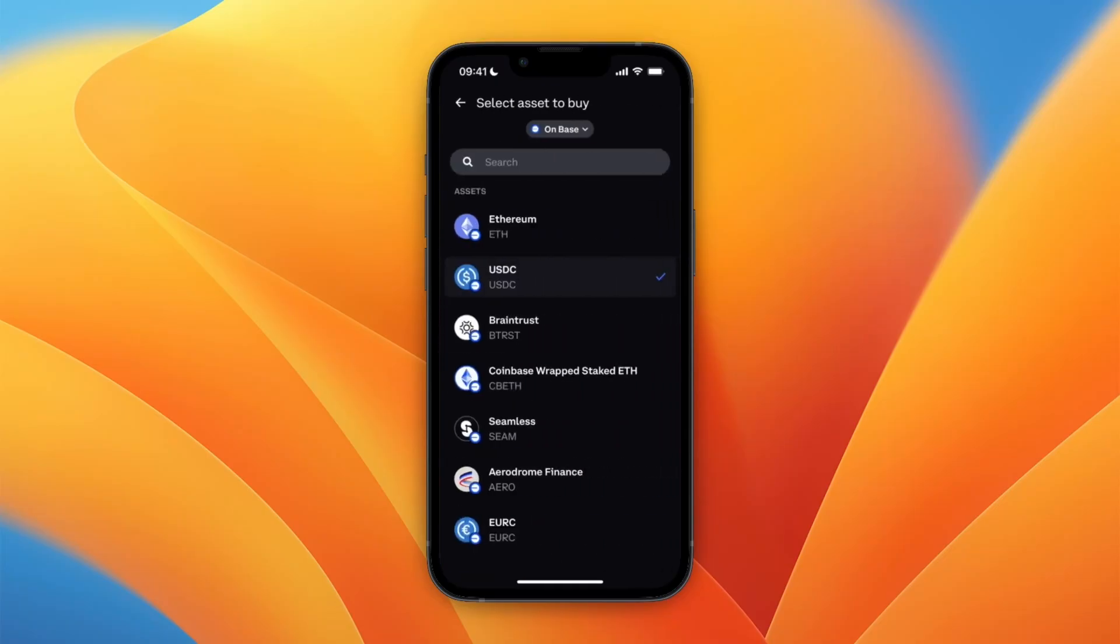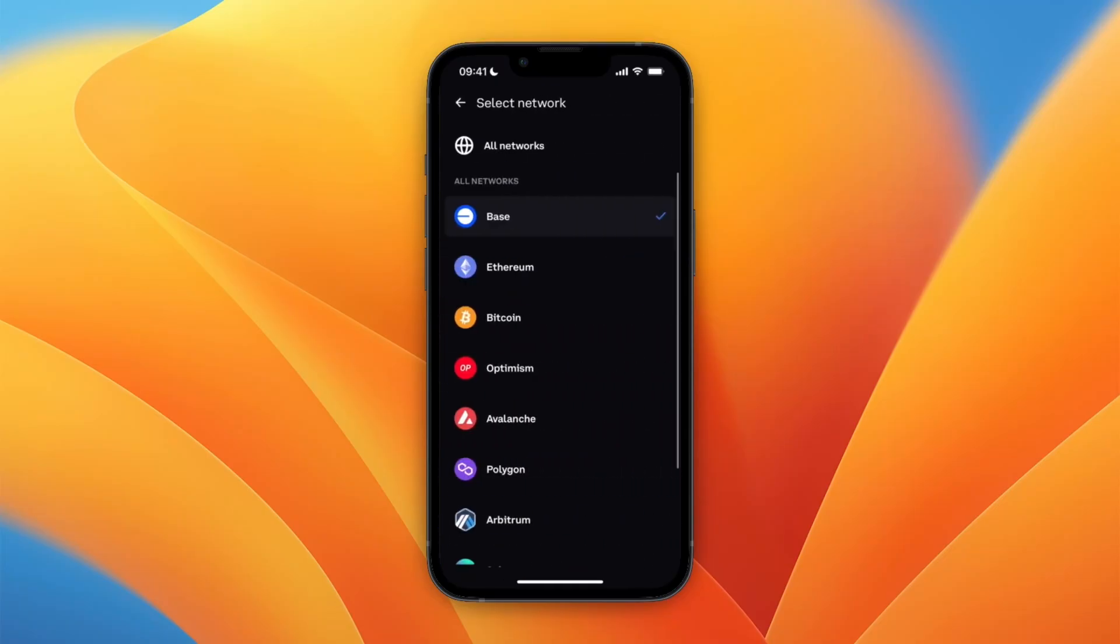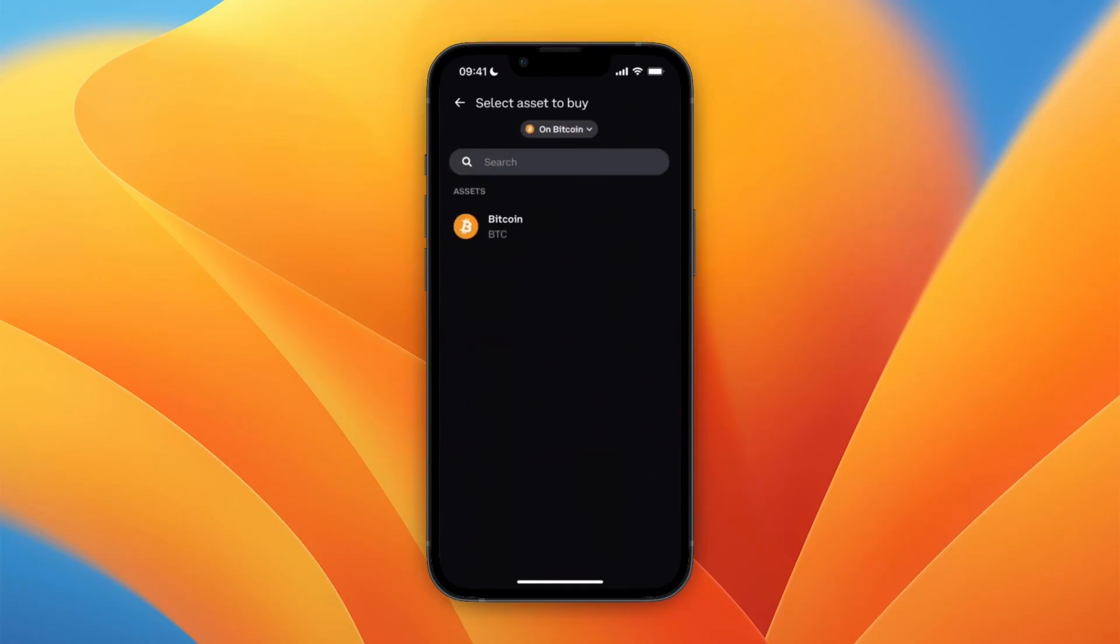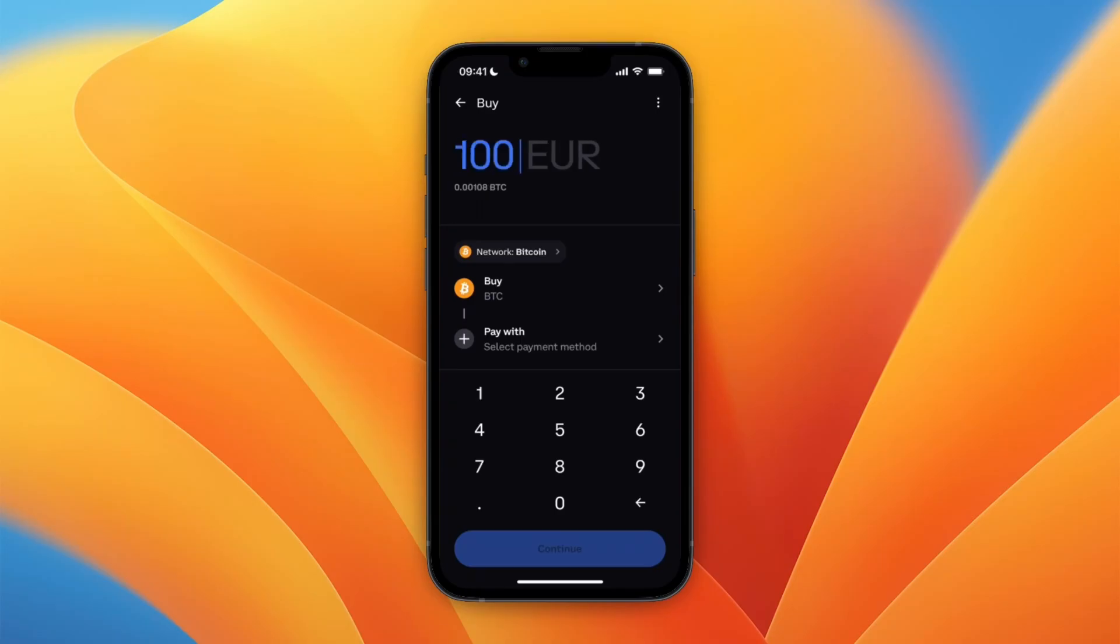Then here select what you want to buy. First, I'll set it to Bitcoin for example and select that I want to buy Bitcoin. Let's say I want 100 euros worth of Bitcoin.